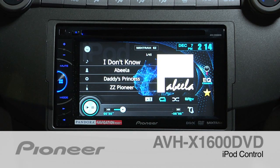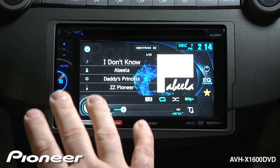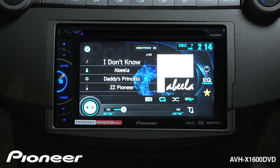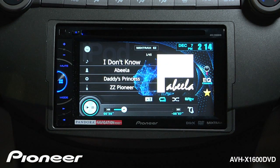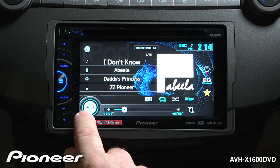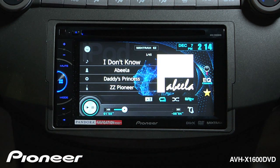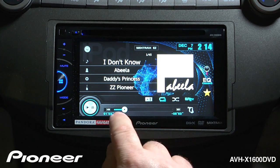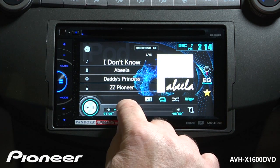The AVHX 1600 DVD features a full iPod interface right on this screen. It allows you to control your full iPod library right from the face of the radio. Once your iPod is connected, we have play and pause functions right here. I can drag the scrubber bar across the bottom to a different part of the song.